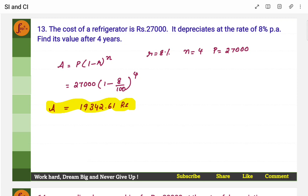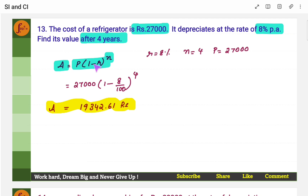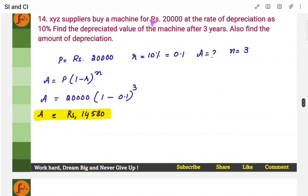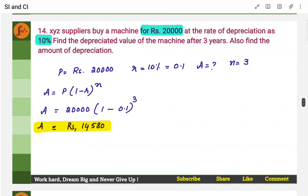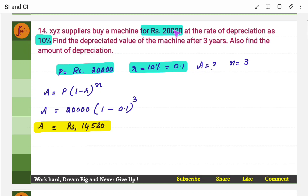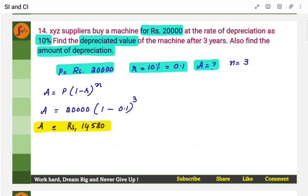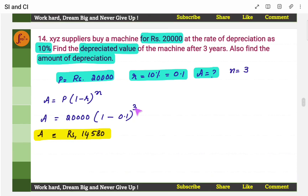The cost of a refrigerator is rupees 27,000. It depreciates at the rate of 8%. Find its value after 4 years. It's a depreciation formula: A equals P into 1 minus R to the power N — same formula as compound interest but minus instead of plus. Direct substitution and you will get the amount.